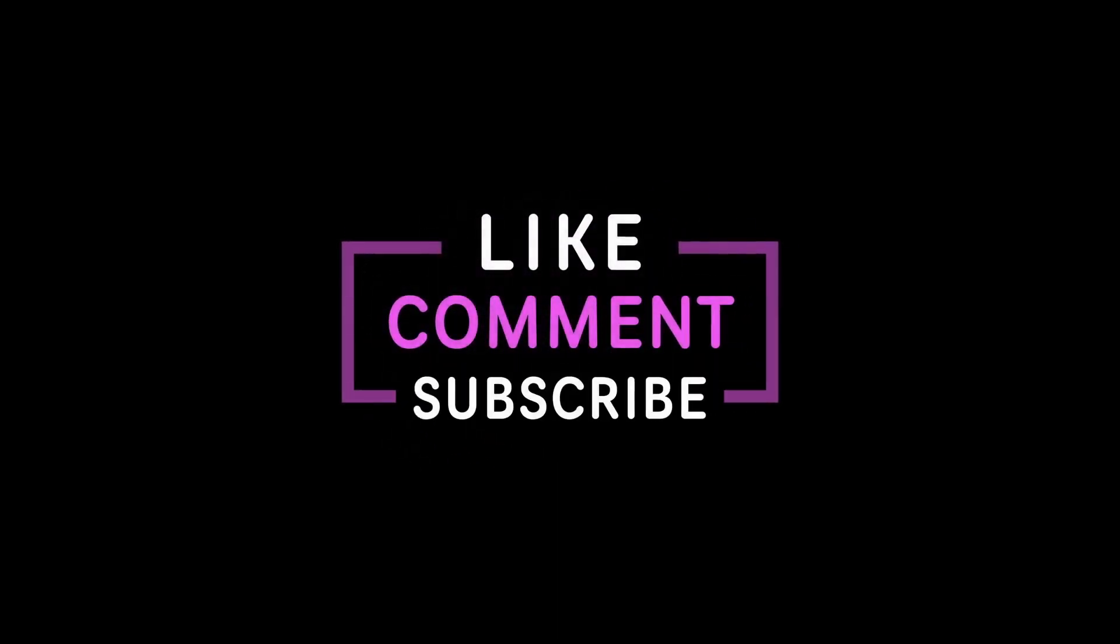Thank you so much for watching this video. Please subscribe to my channel, like this video and share this video. Have a nice day, be safe. Bye-bye.